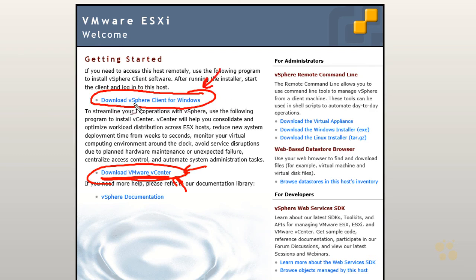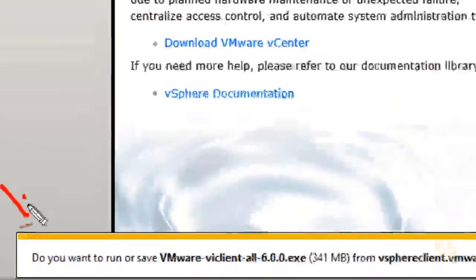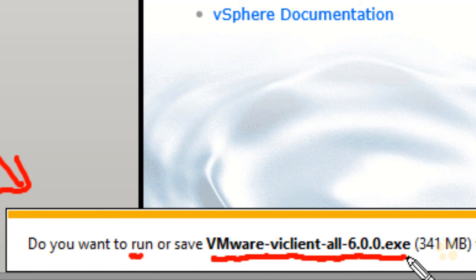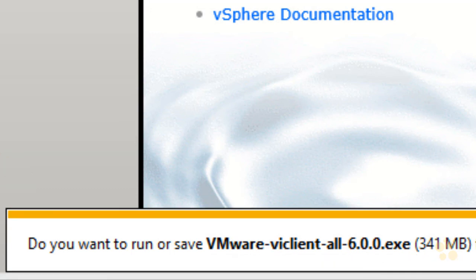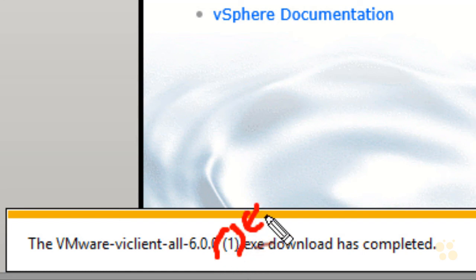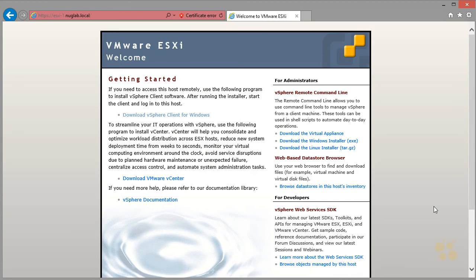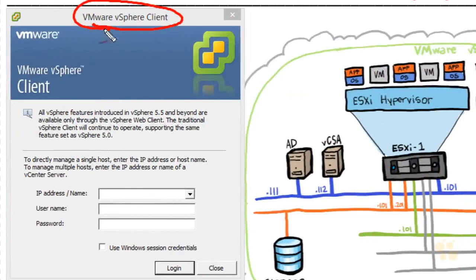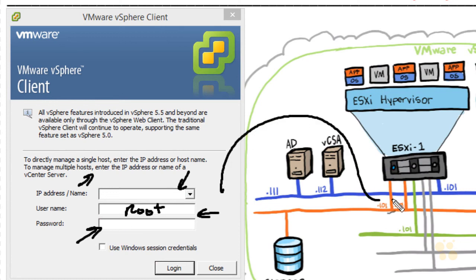We're going to click on the link to download the vSphere Client for Windows. There's a browser pop-up saying: do you want to run or save this file called VMware-viClient? I'm going to click Save and it is now downloaded. Once downloaded, we go to our downloads folder, run the install, and that installs the vSphere Client for Windows. Here's the Windows client in the title bar — they call it the VMware vSphere Client. From our PC we'll connect to 192.168.1.101.